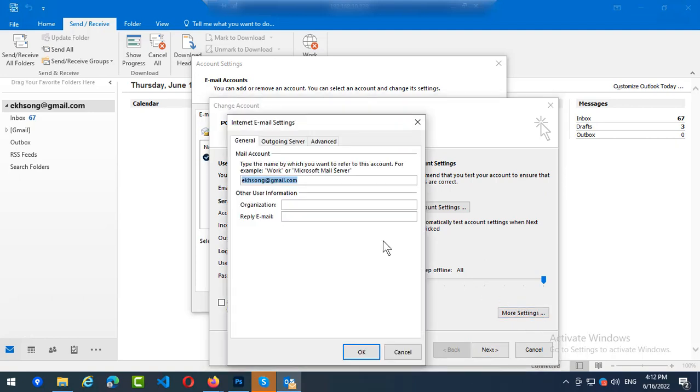And you specify the name that you want. Like for example, I change this to Mr.